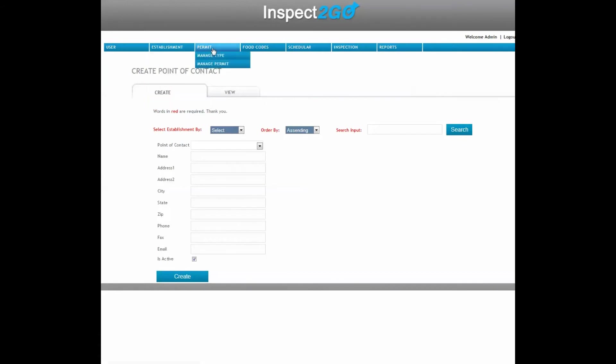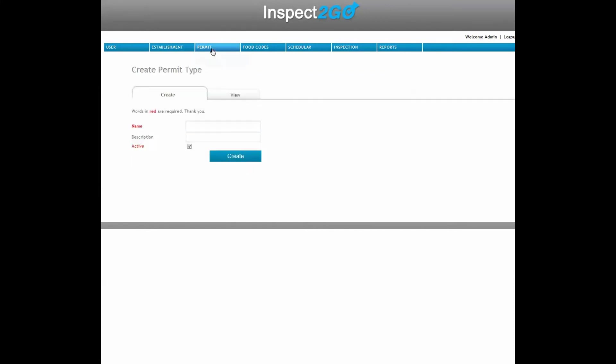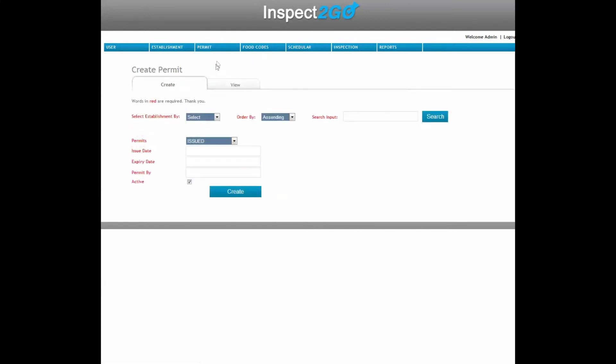Permits — Create and Manage Permits. Even print permits on site to hand to the establishment.